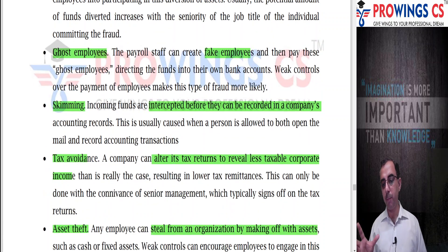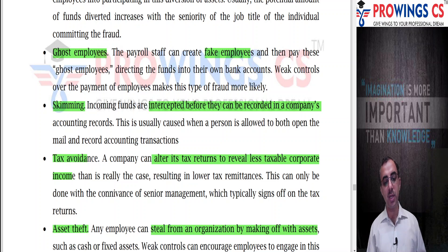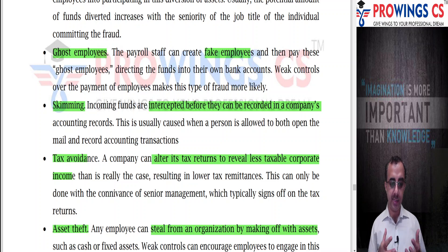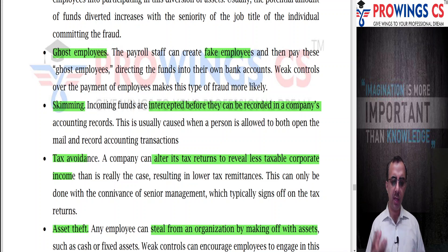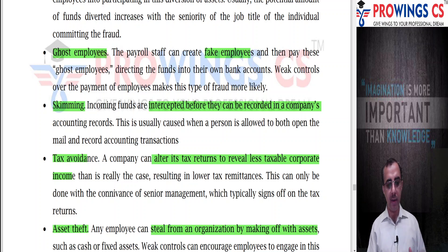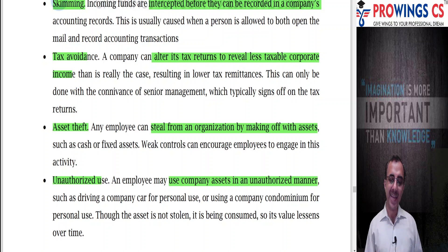Example two: ghost employee - the payroll staff creates a fake employee and pays this ghost employee, directing funds to their own bank account. Control over employee payments enables such an approach. Example three: skimming - incoming funds are intercepted before they can be recorded in the company's records. This is usually possible when one person is allowed to both open the mail and record the accounting transaction. Generally, weak accounts control makes skimming easy to execute. Example four: tax avoidance - a company can alter its tax returns to reveal less taxable income than it actually has, and this can be done with the connivance of senior management who typically sign off on the tax returns.